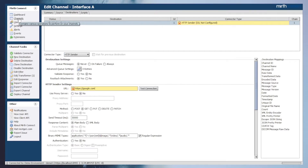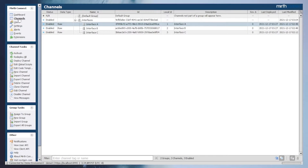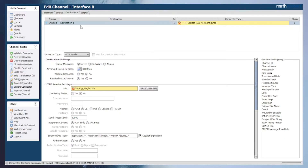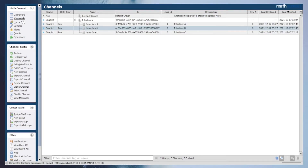Hopping over to interface B, we can see the same string value used for the URL. In this simple example using two interfaces, it would be easy enough to go into both interfaces and update the URL value manually if the URL needed to be changed. But this becomes more difficult to maintain as your list of interfaces grows.